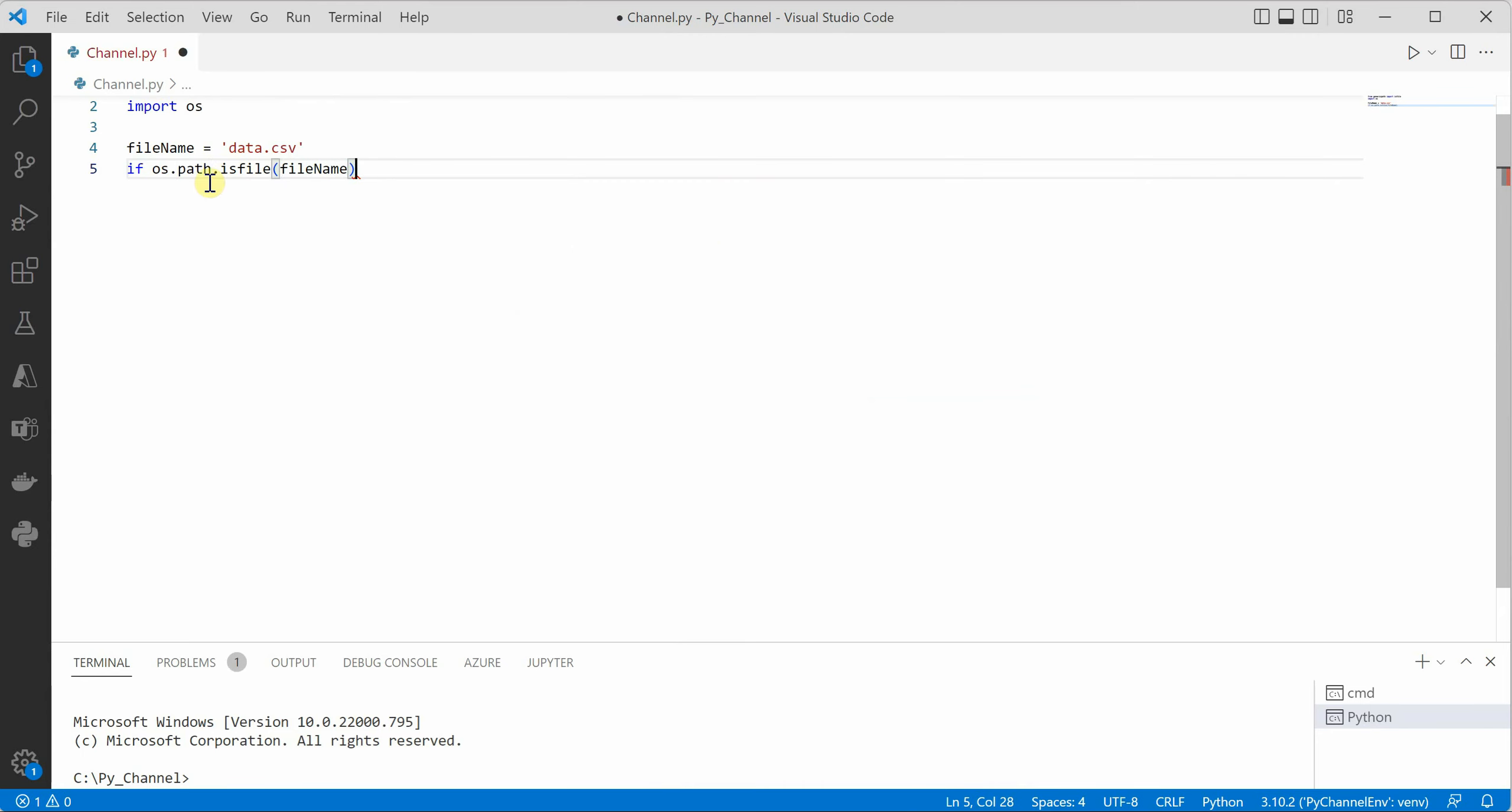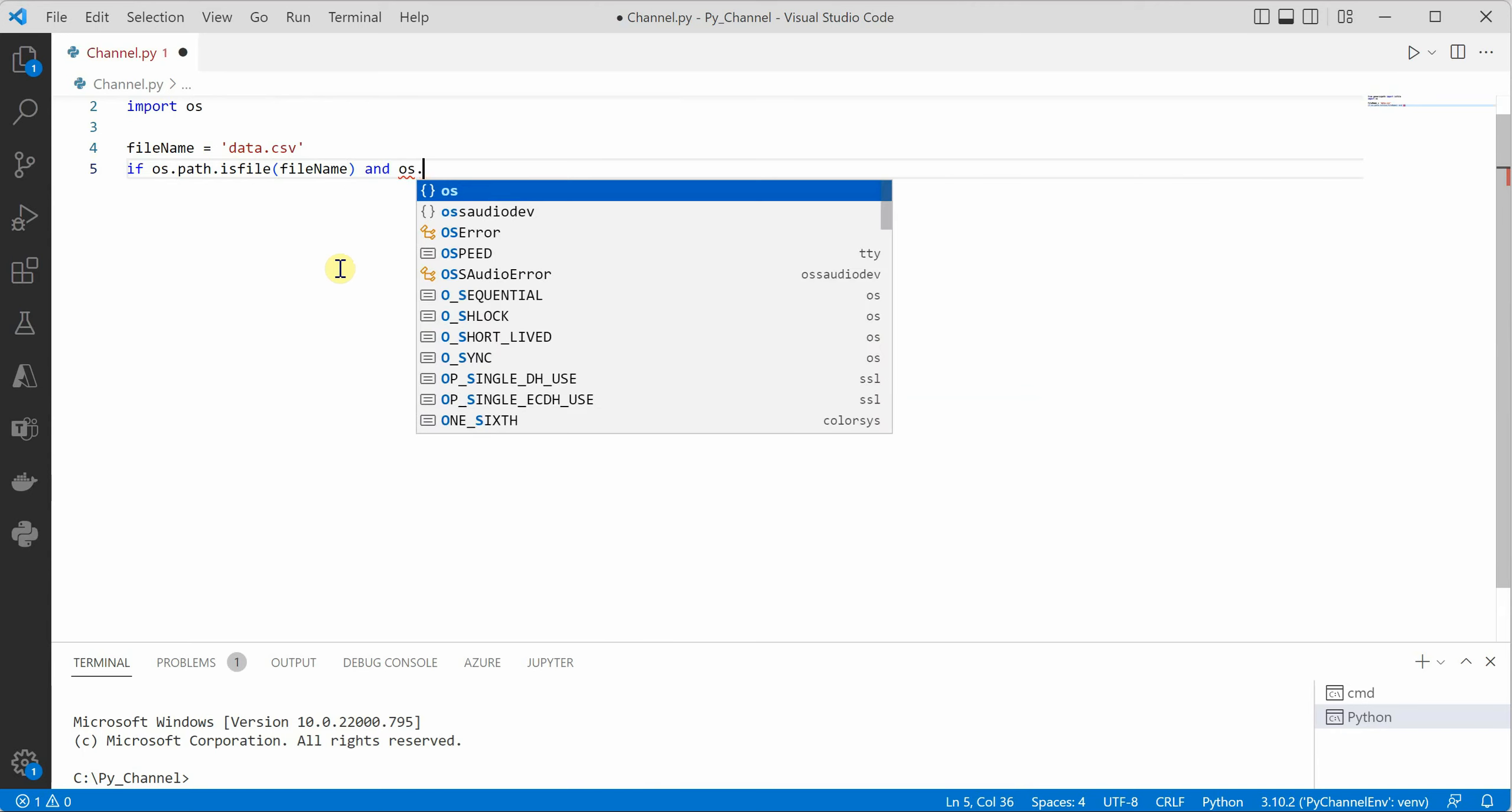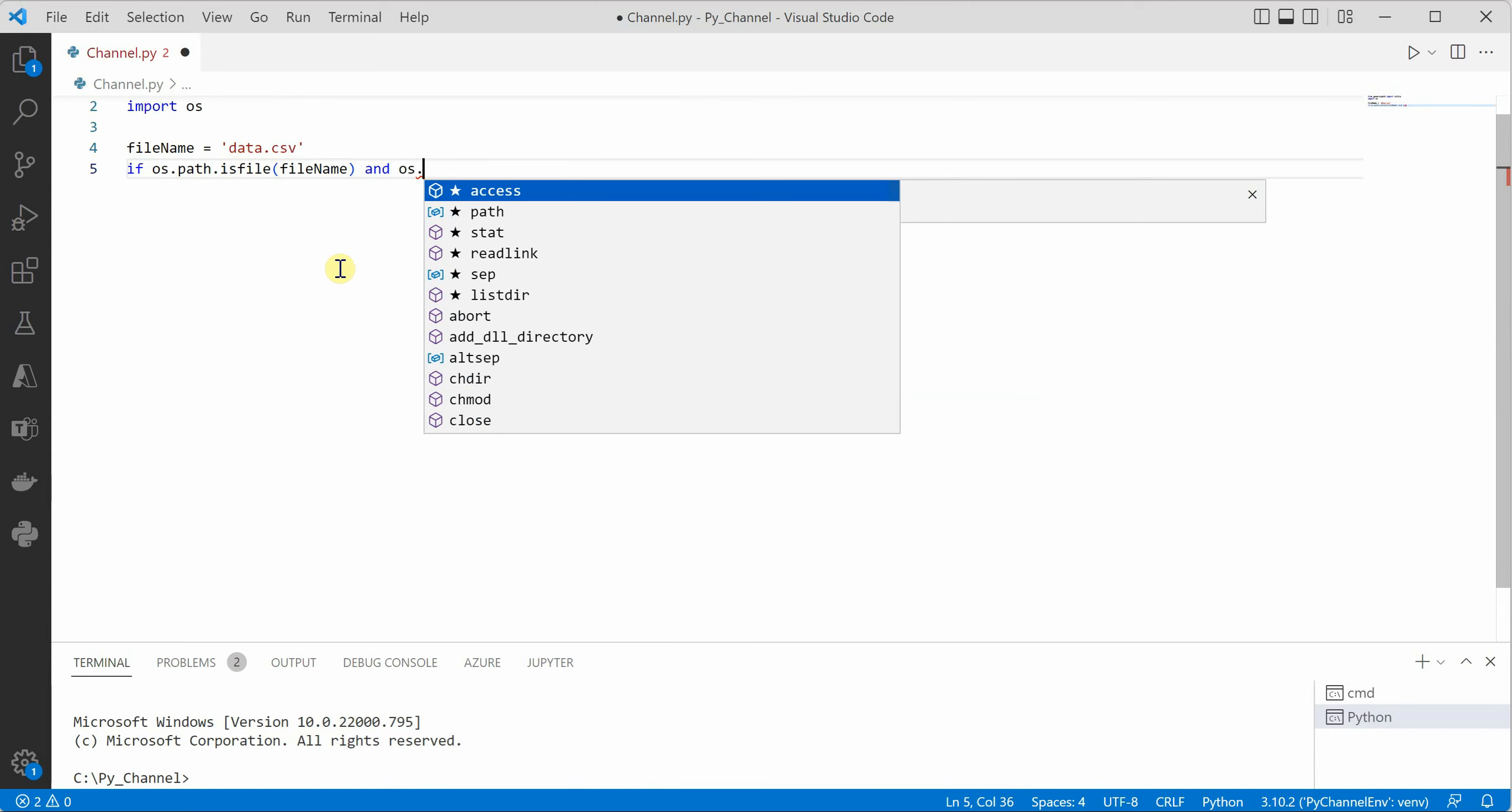So this will tell you whether this file exists or not and if it exists then we will see whether we have permission to read this file or not.